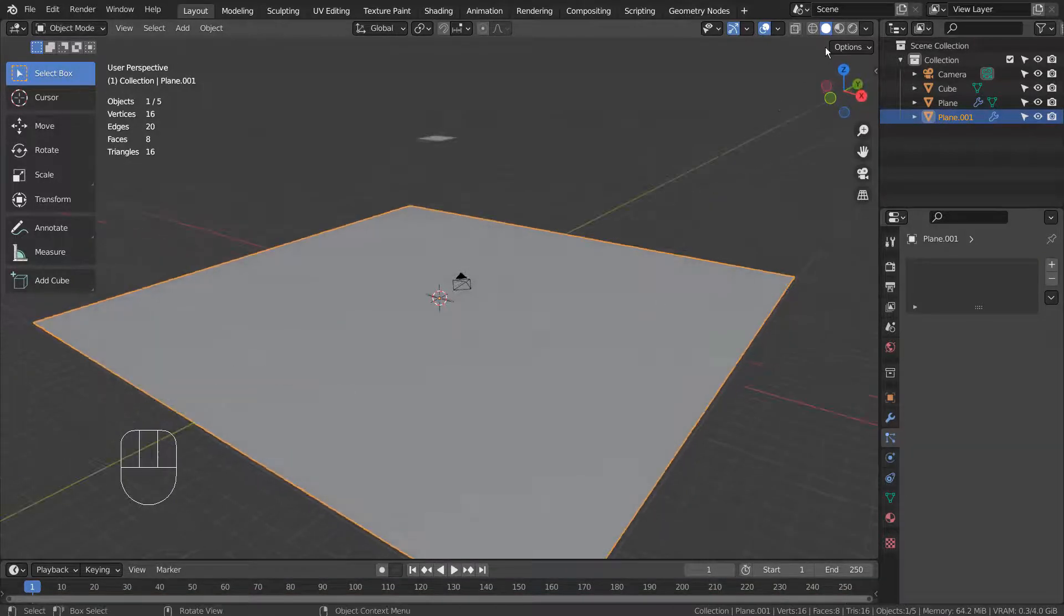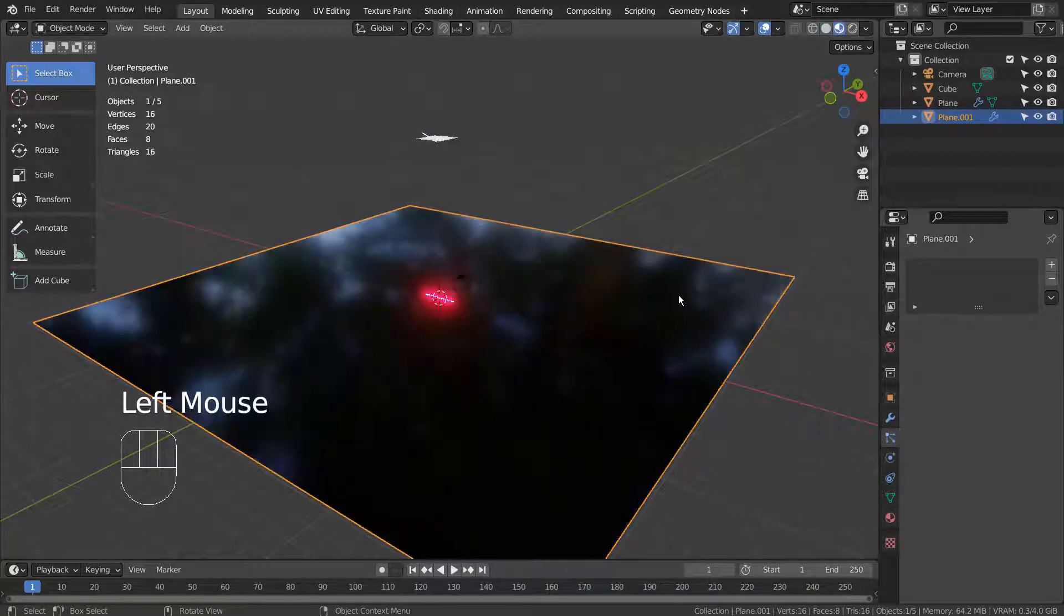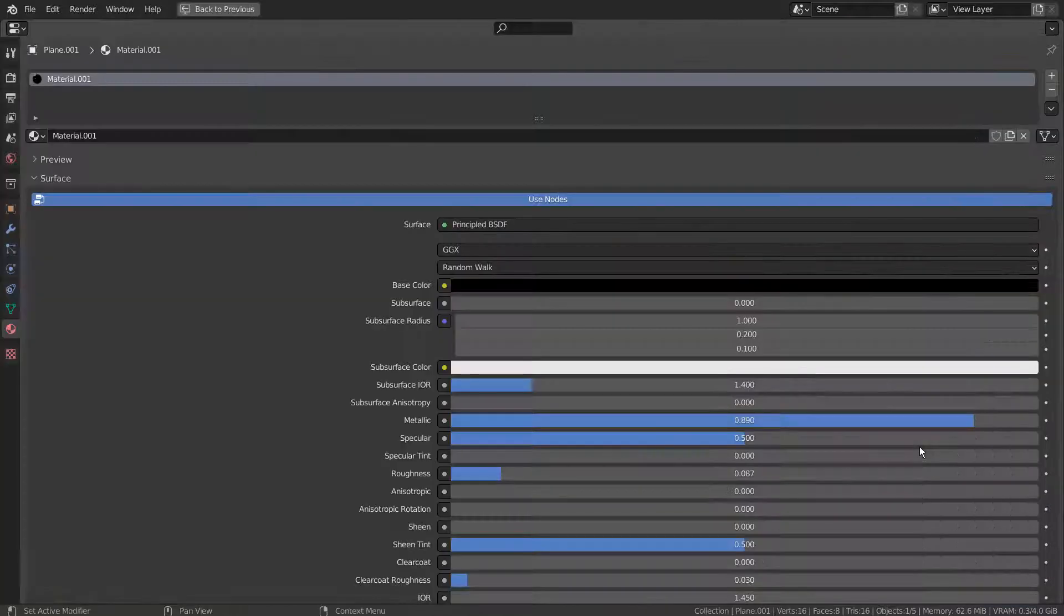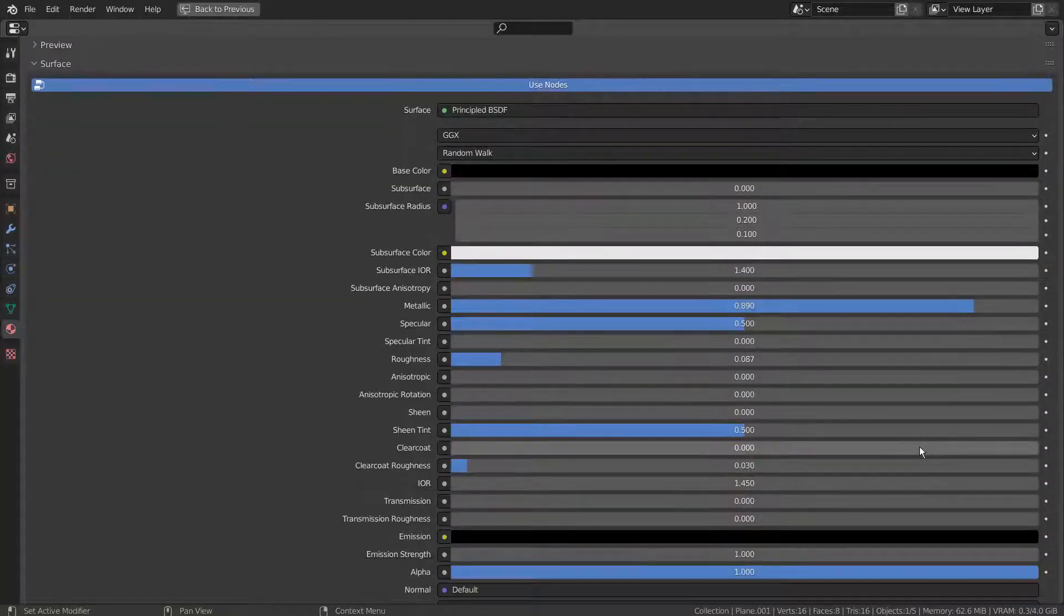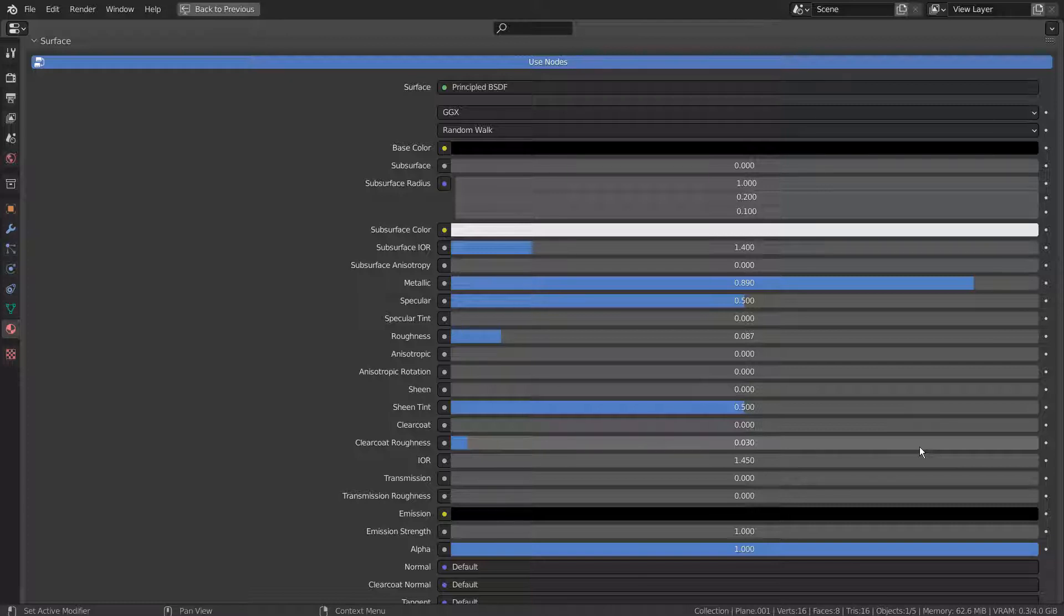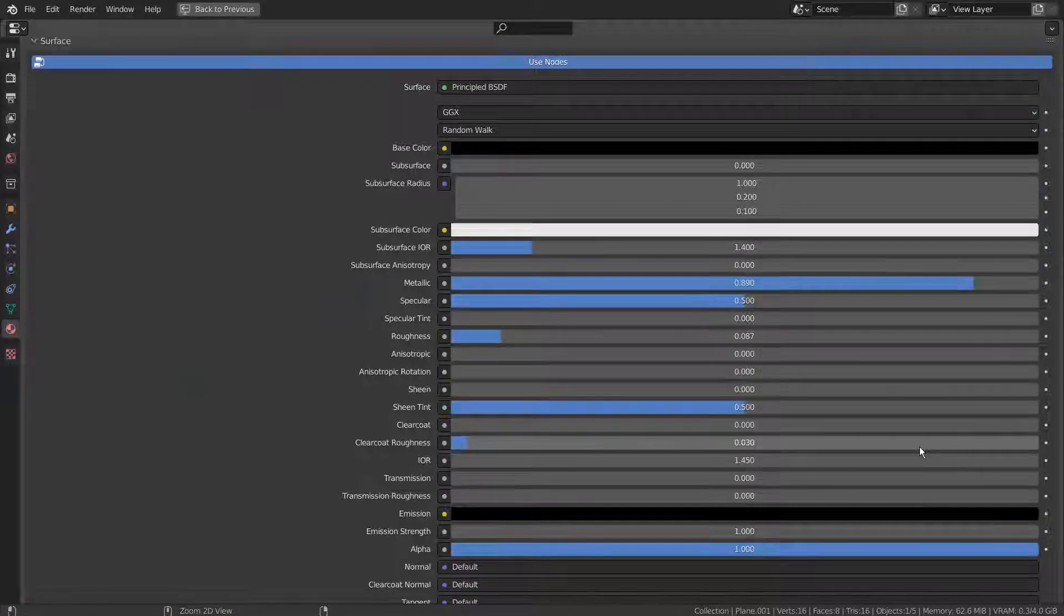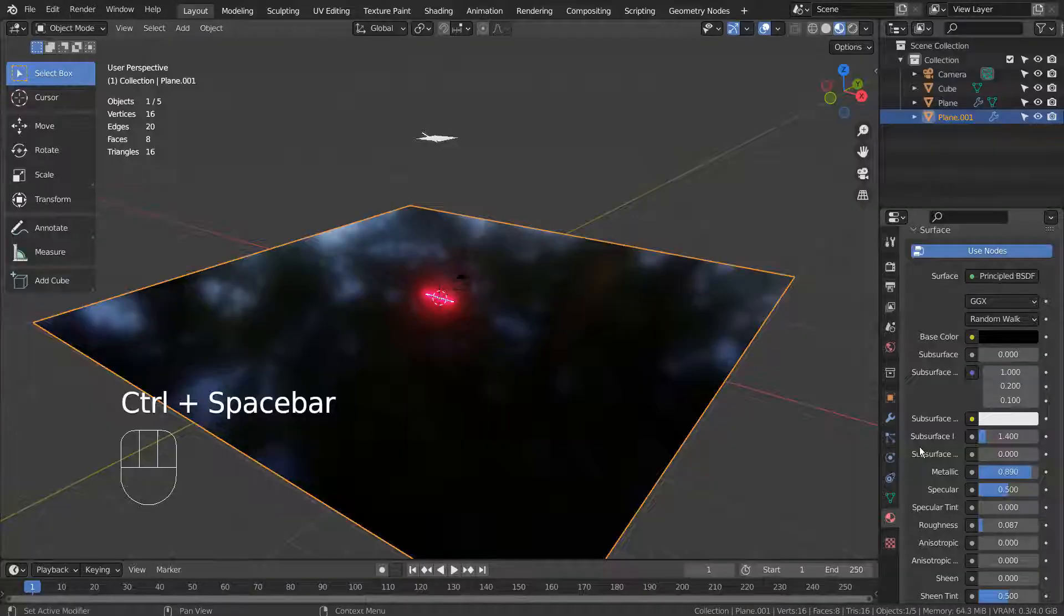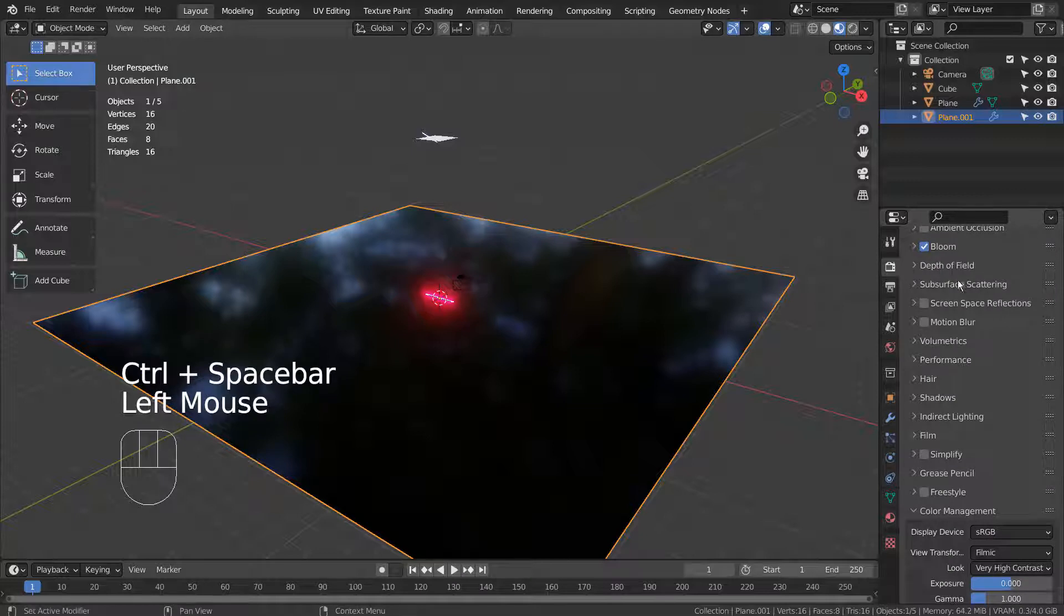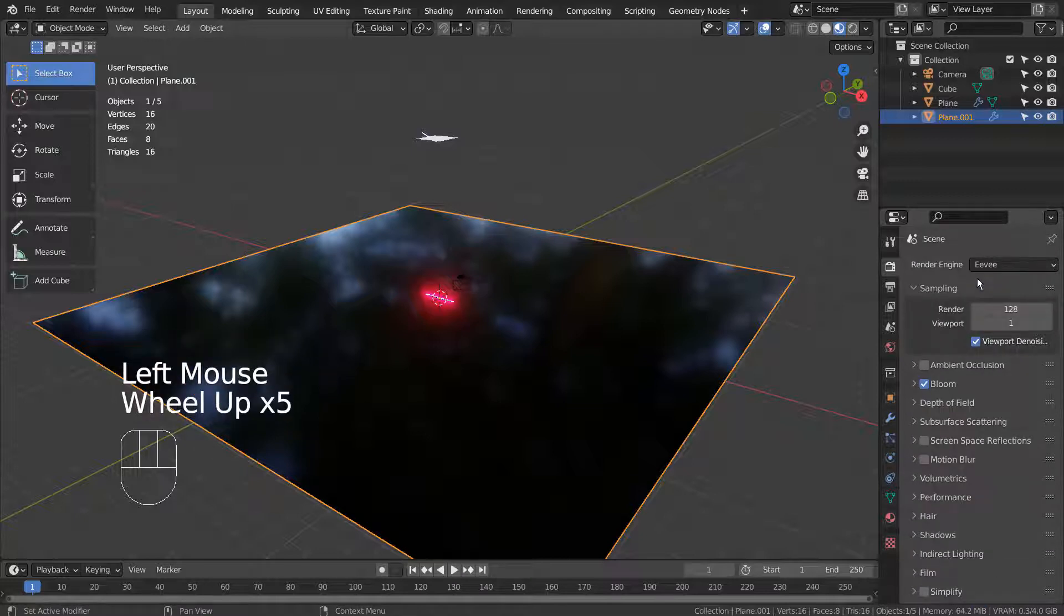For the ground mesh, I create a plane, type S to scale. Here are the material settings. Basically, I have used a dark metallic material with low roughness. Please use Eevee with Bloom.